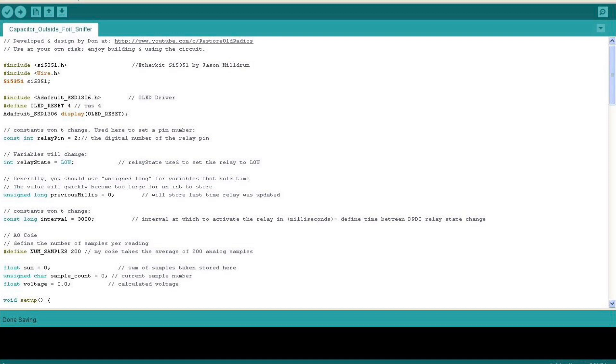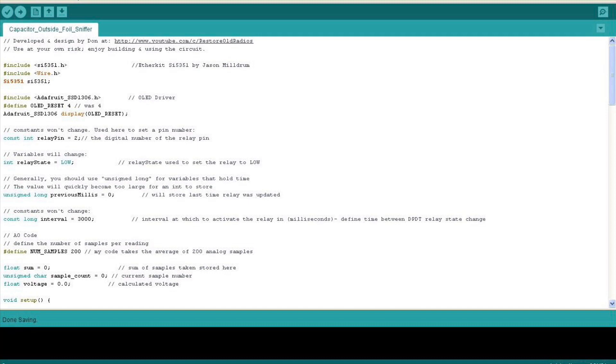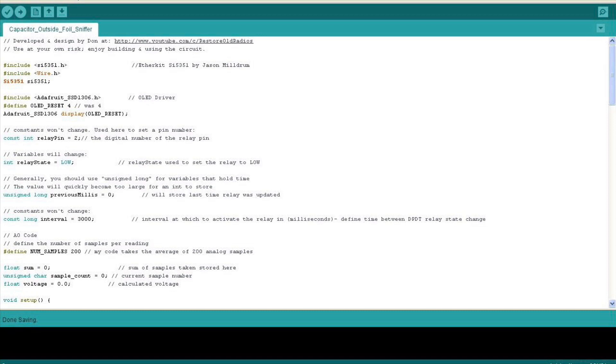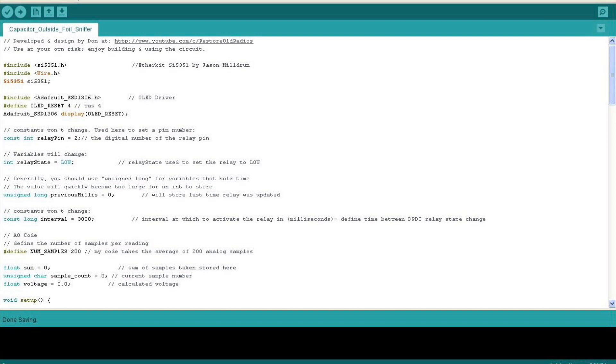A quick disclaimer for those that choose to build and use the circuit. Again, it seems to be accurate, but you may want to test it against your known procedure. A couple things to call out here that are noteworthy. The libraries that I'm using, the EtherKit SI5351 by Jason Mildrum. It's a simple one to use. Just a few lines of code to drive the SI5351 square wave generator. And of course, I'm leveraging the Adafruit for the OLED display.